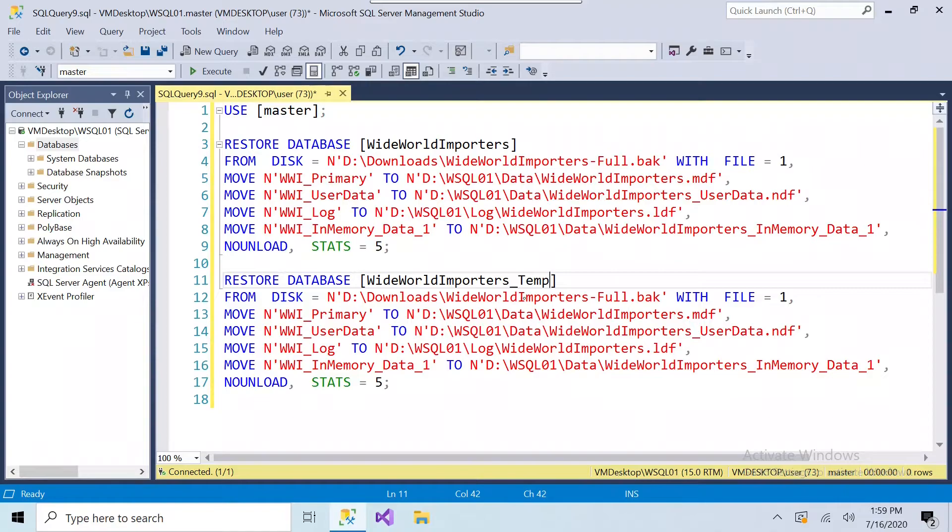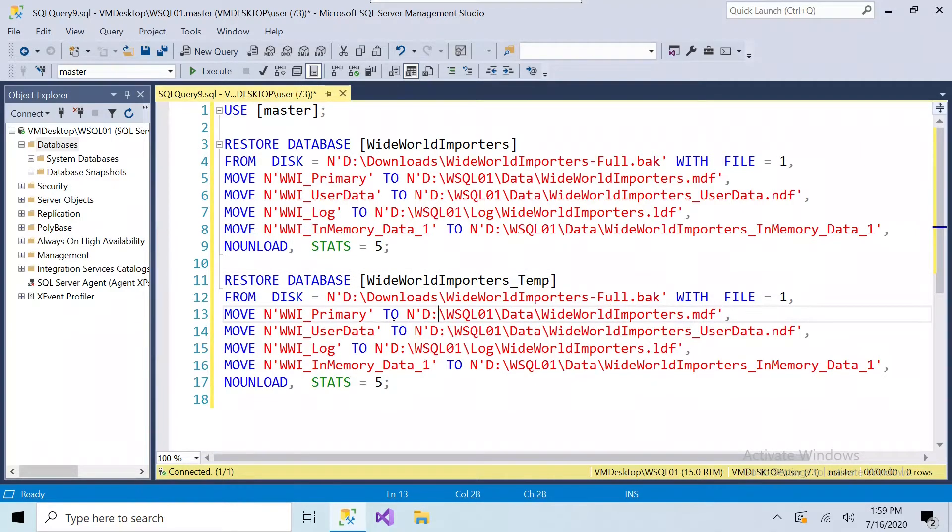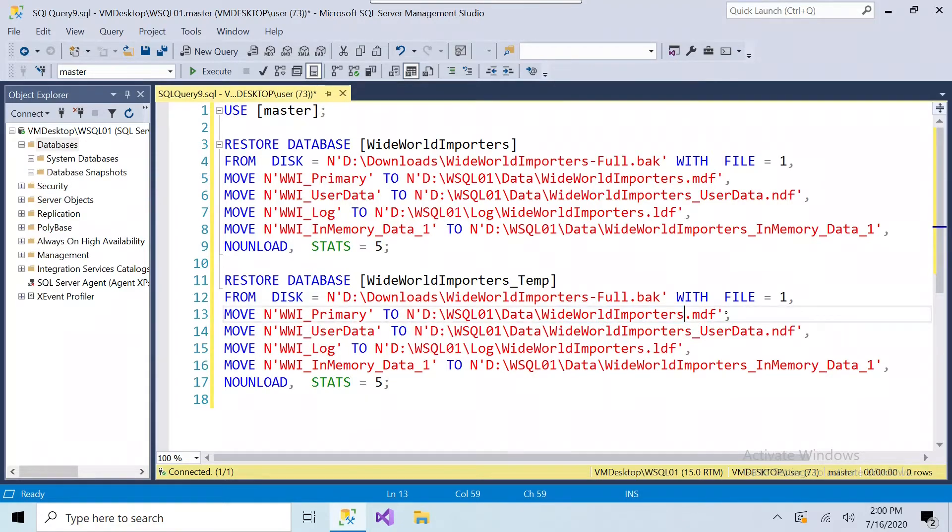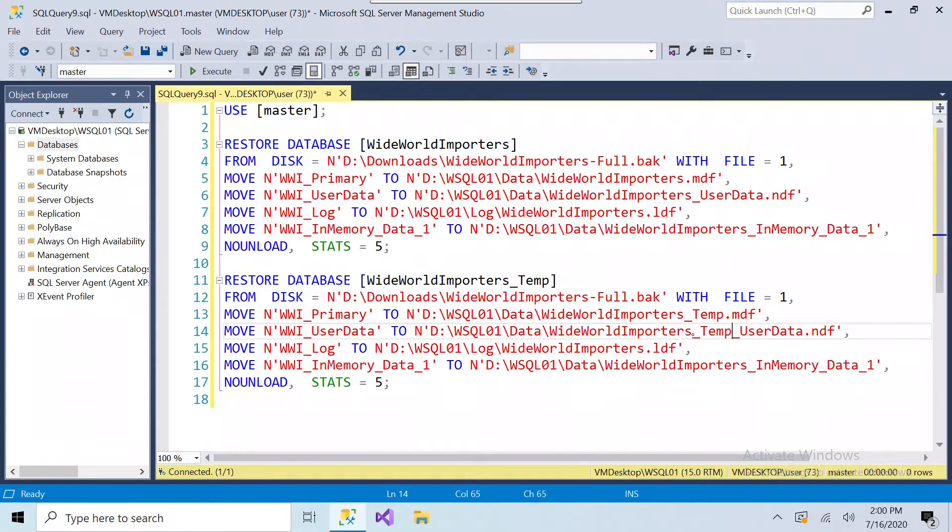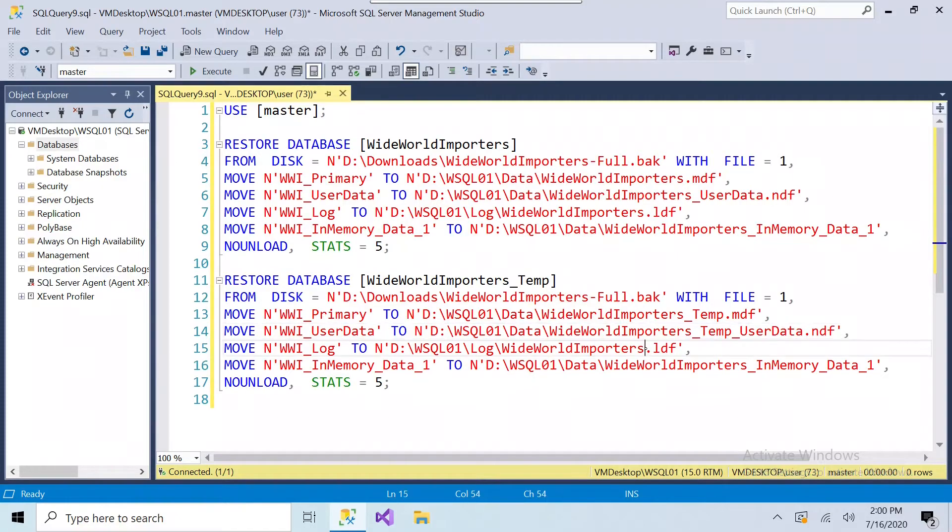In this example, I'm just adding temp, so in order for this restore to work, I have to go down here to the file names, and I usually just use the same thing. The file name is temp, so I just add underscore temp to the end of it, and leave the rest of the file names the same.